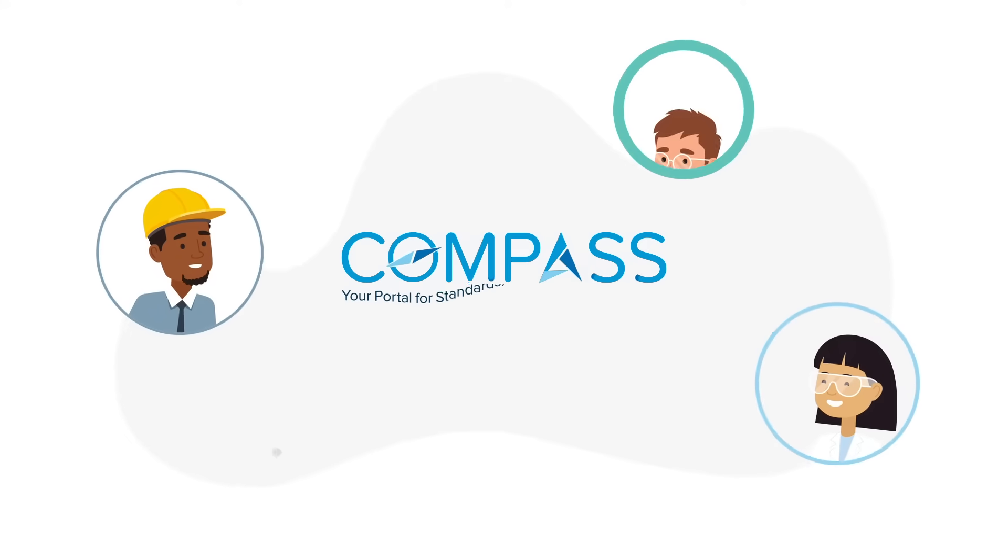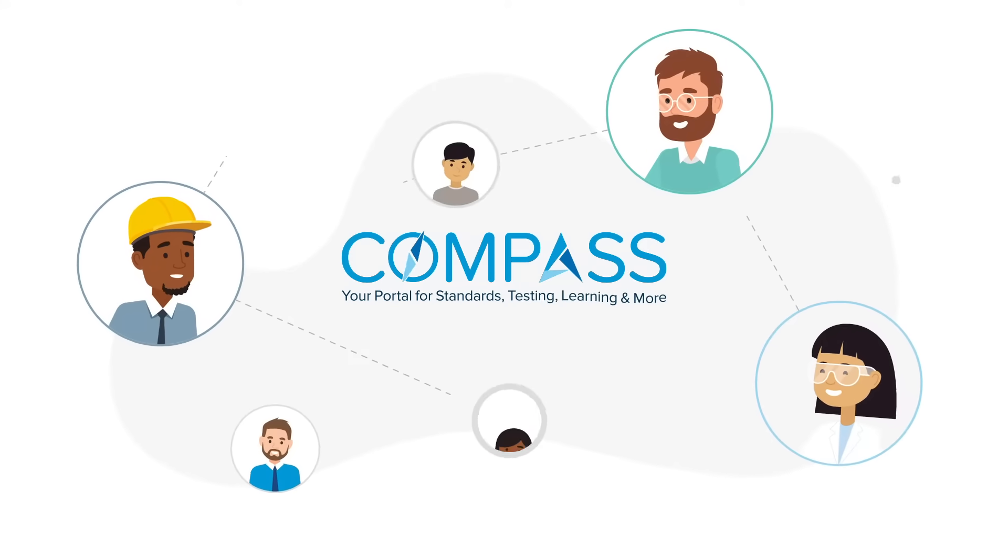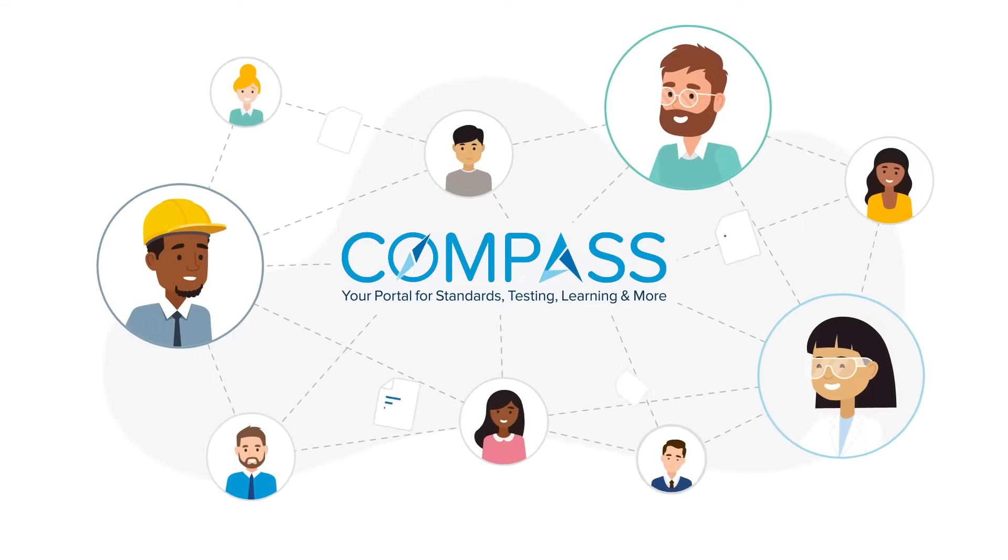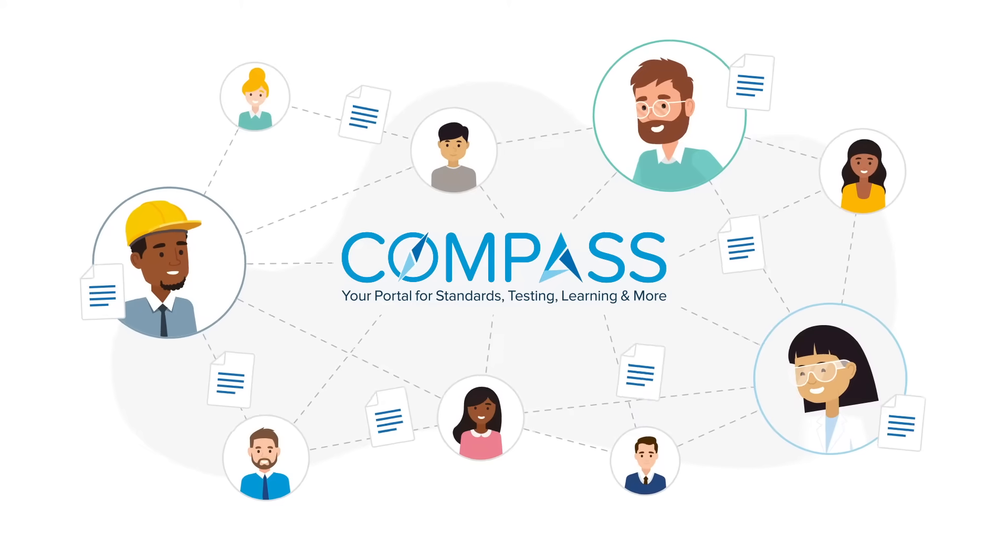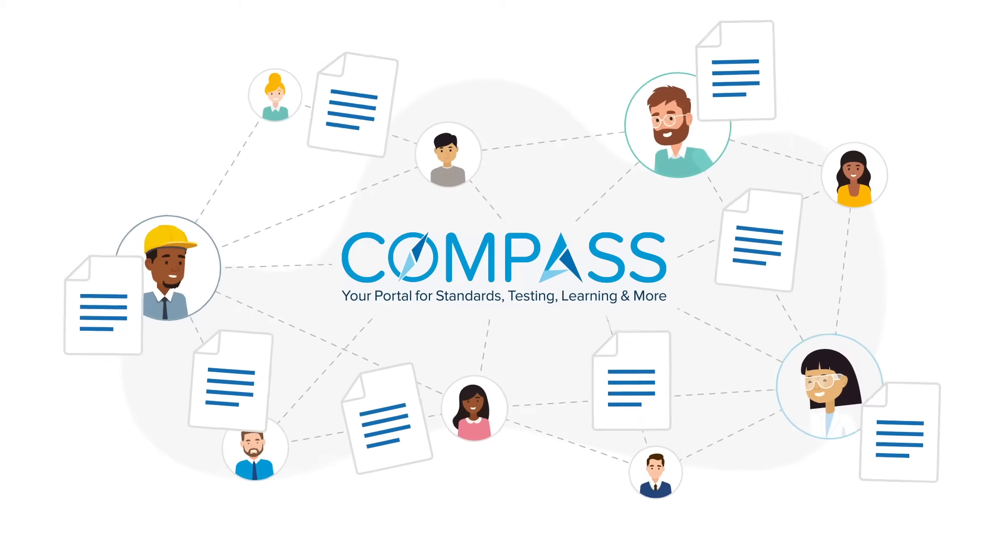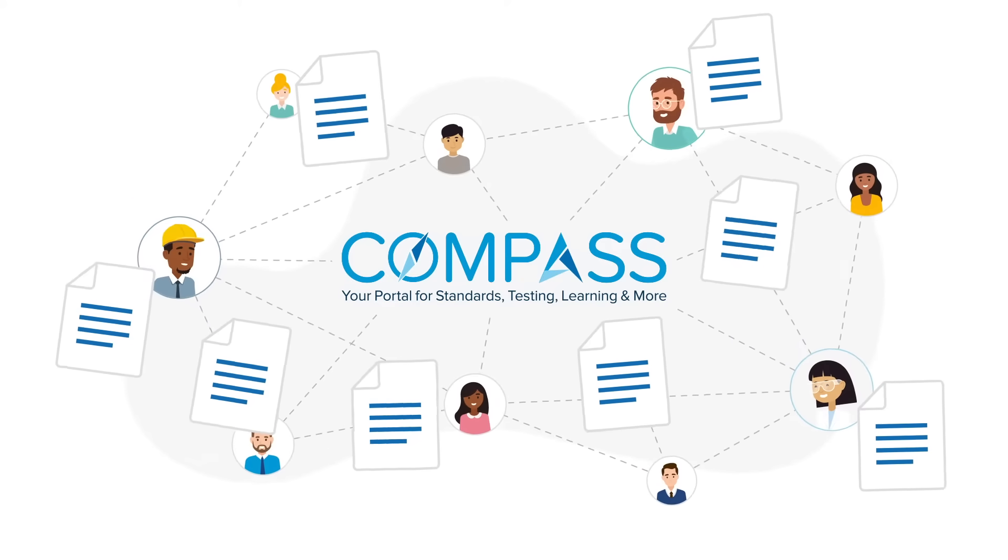ASTM Compass is helping thousands of employees and organizations understand and access standards.